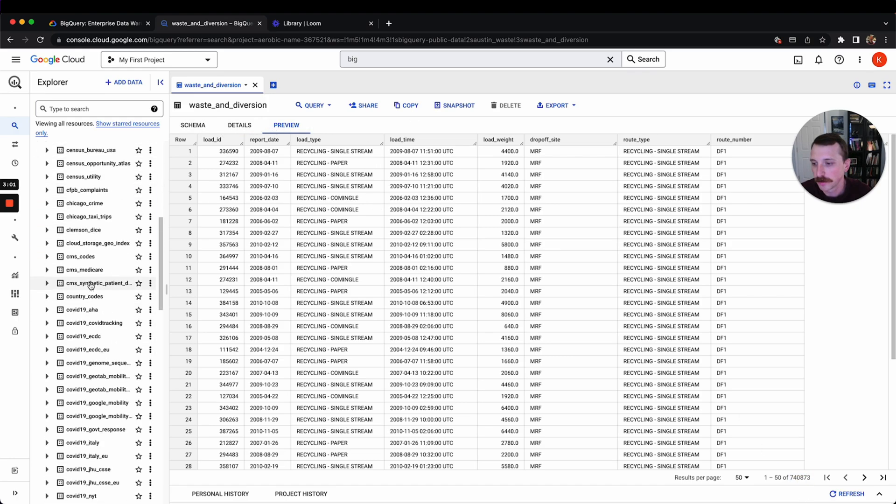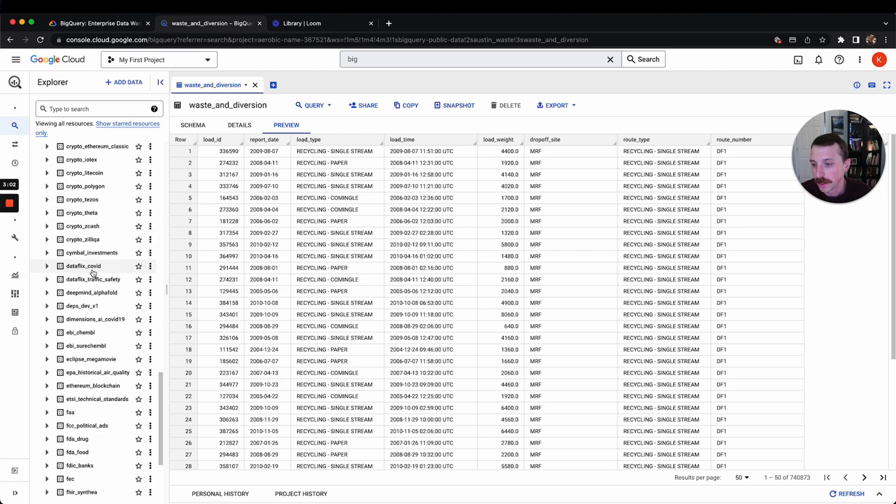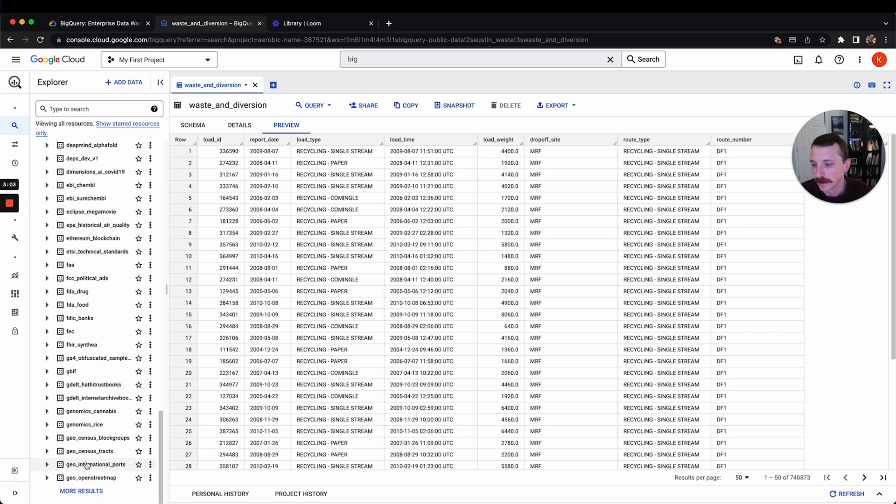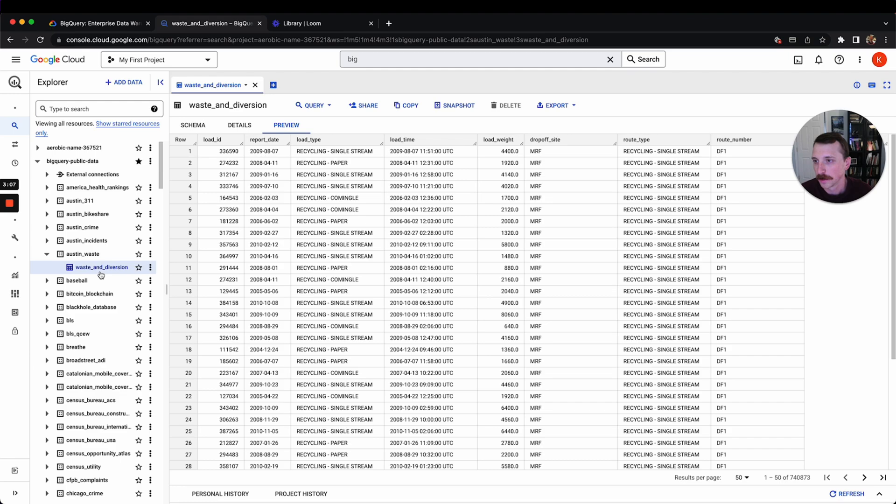So yeah, this is all of those datasets we saw earlier. So this will give you some stuff to practice on.